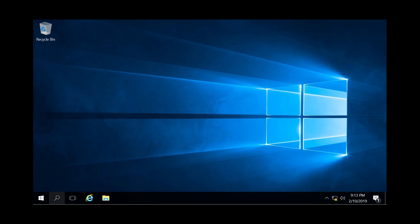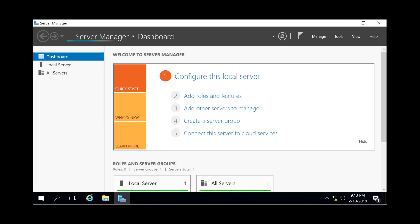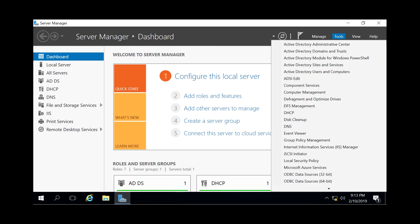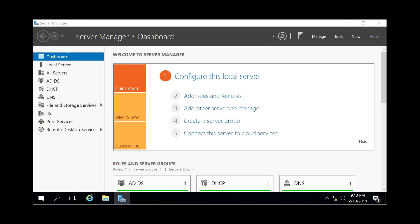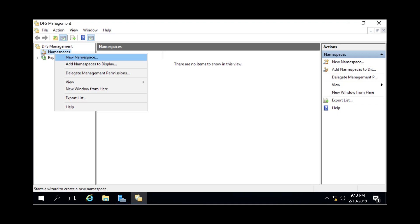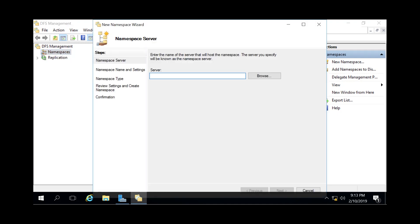To do this, go to the bottom left with the little window symbol, open up your Server Manager, then go to Tools at the top right and click on DFS Management. This will open up your DFS Management console. Then go to Namespaces on the left side, right-click, and click New Namespace. Then you specify the server on which you want to host that namespace.